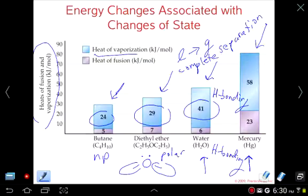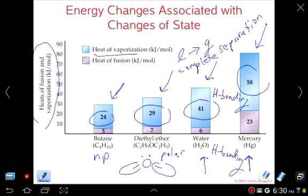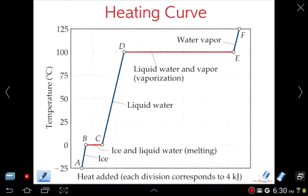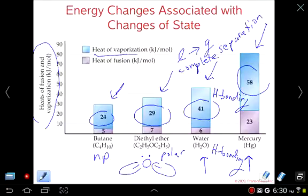Mercury has an even higher heat of vaporization. The bonding between mercury atoms is different — mercury is a metal, and metallic bonding is a different type of bonding that can't really be compared to molecular bonding; we'll talk about that at the end. This essentially wraps up Lesson 2 of Chapter 11 — the heating curve will be covered in the next lesson.